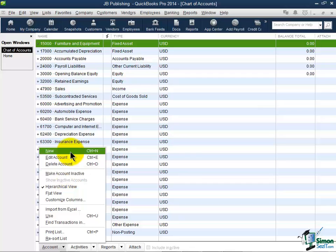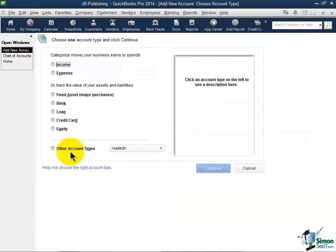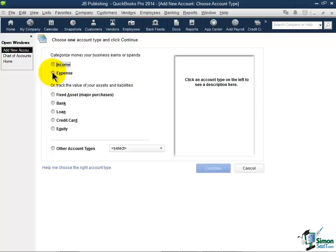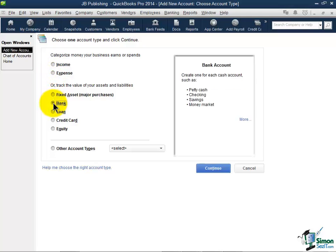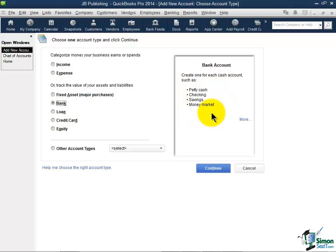Right now we're going to create a new account. Now the first thing QuickBooks asks you is what type of account is this you're trying to create. And we're going to be going through all these different types, but let's go ahead and click on bank account here because I wanted you to notice that when you choose one of these options that it gives you a definition or some examples of what a bank account would be. So you can see obviously checking accounts, savings accounts, money market, petty cash.